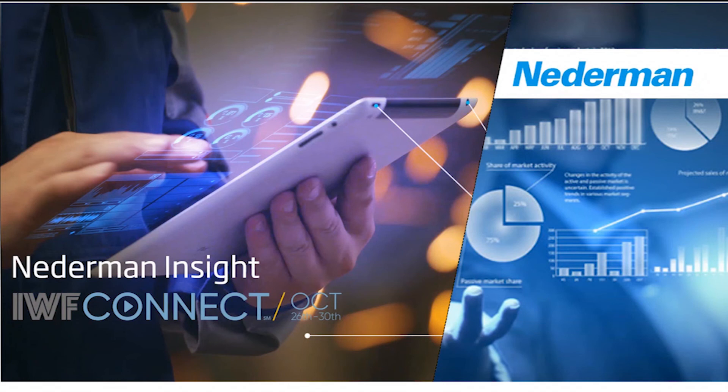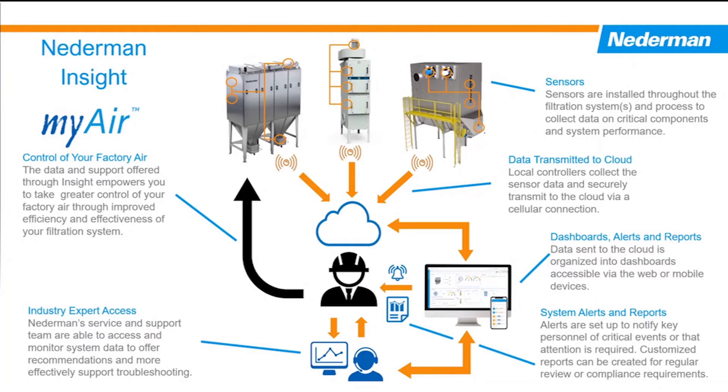Hi, welcome to Nederman's IWF Connect booth. My name is Travis Hanum, and today we're going to go through a demonstration of the Nederman Insight platform. It's an industrial IoT platform that equips our products with a series of sensors to measure functions of motors, pressure, and chain conveyors. Through those sensors, it's going to transmit the data to the cloud.